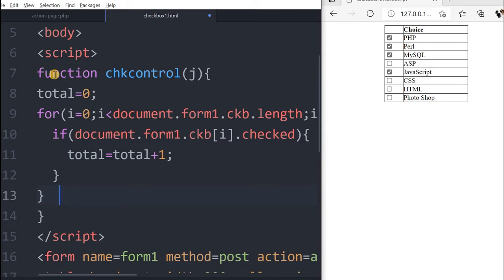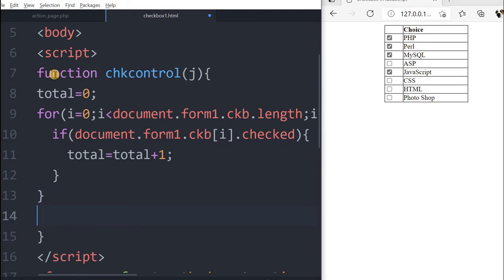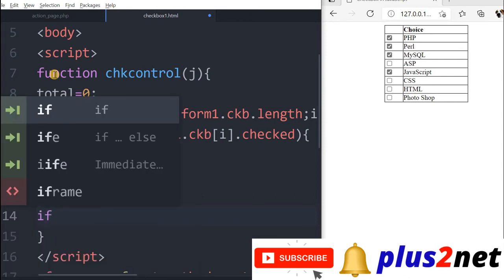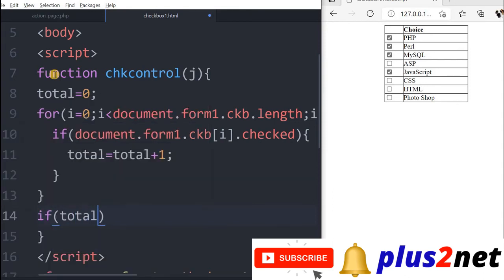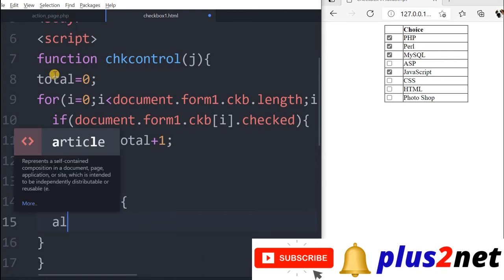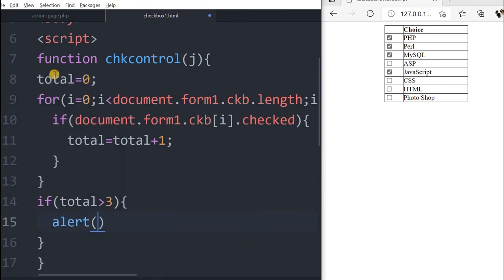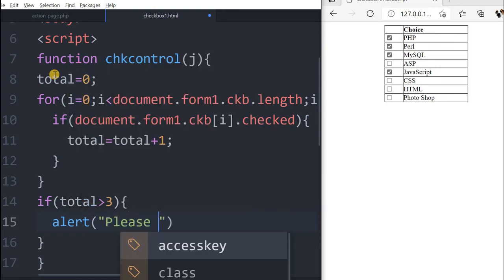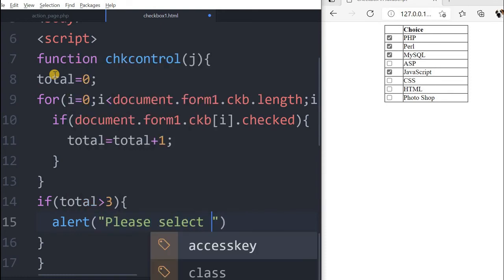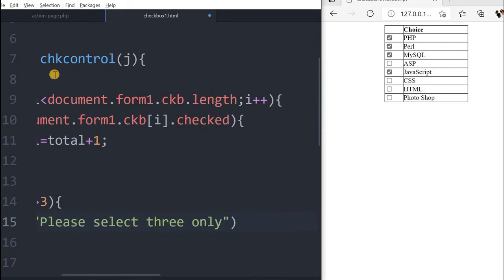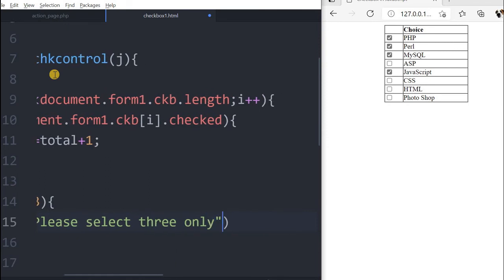We will come out of the for loop now and now we will check what is the value of total. We will say if total is greater than 3, this figure we can change also, then we will say alert please select 3 only, or whatever message you want to give you can keep that.